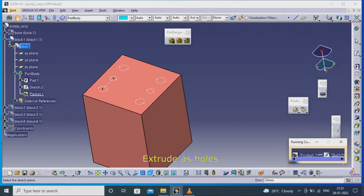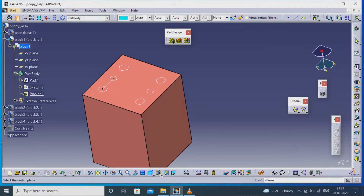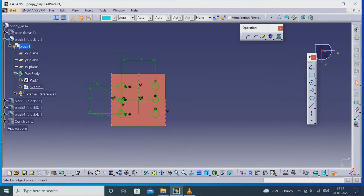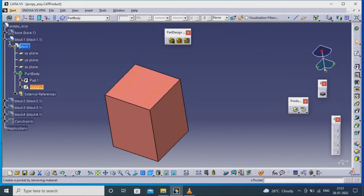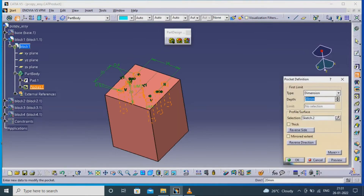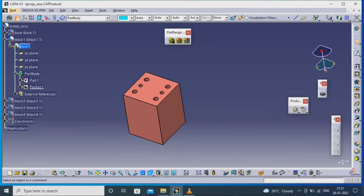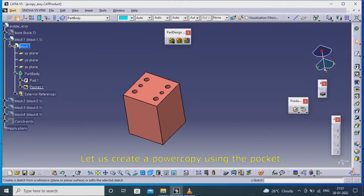Extrude as holes. Let us create a power copy using the pocket.